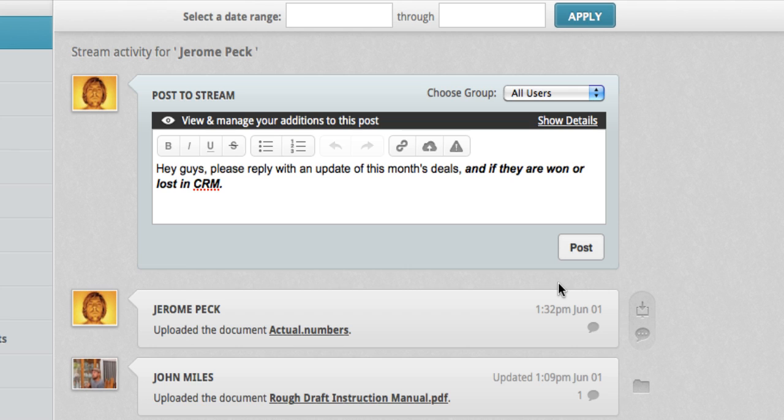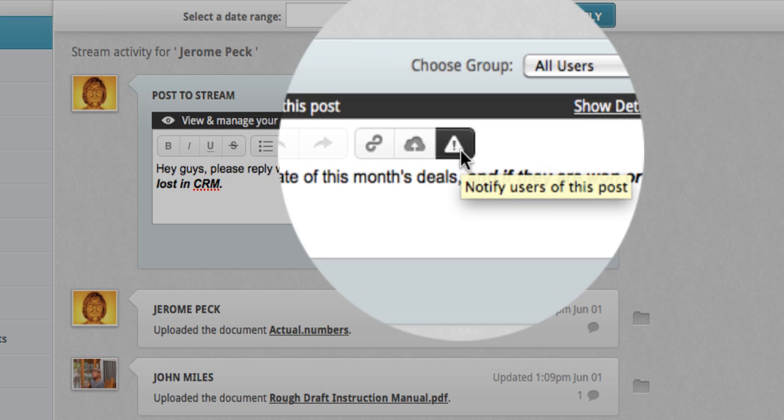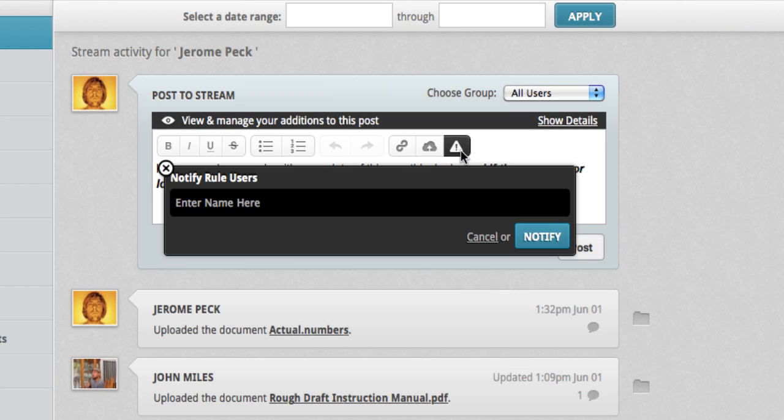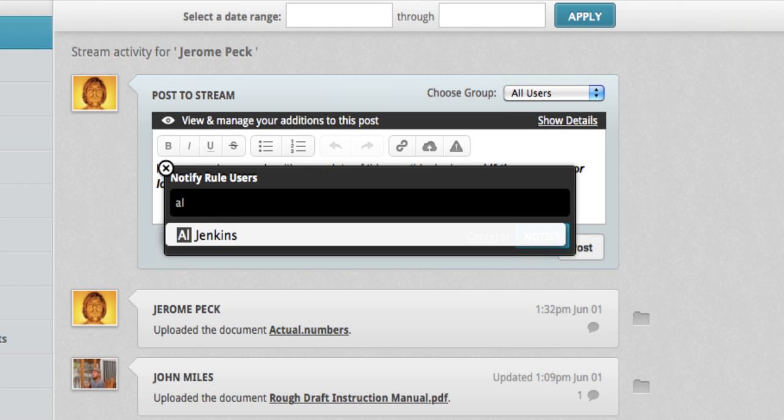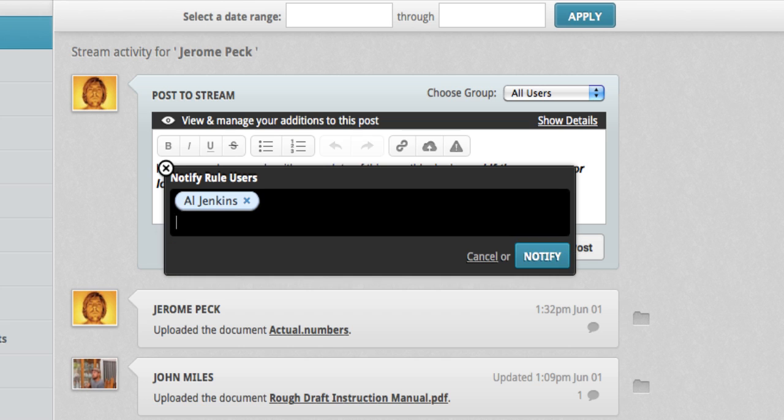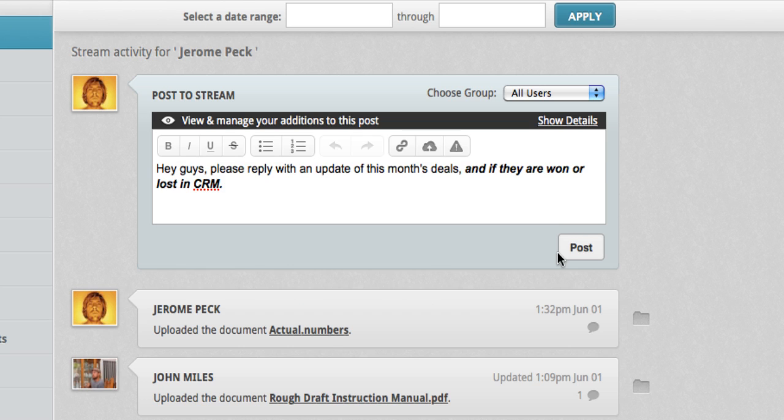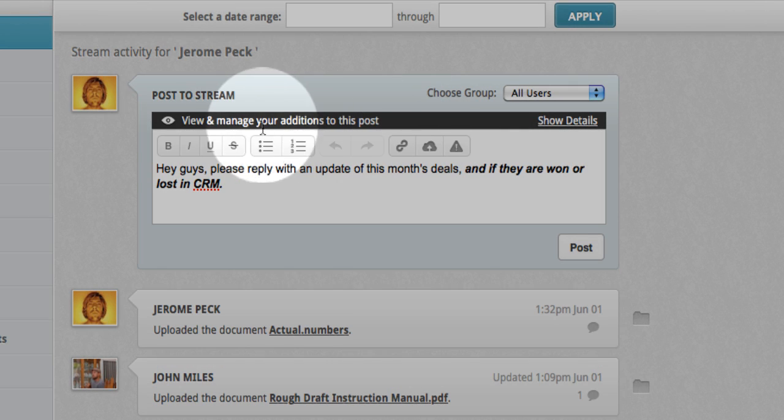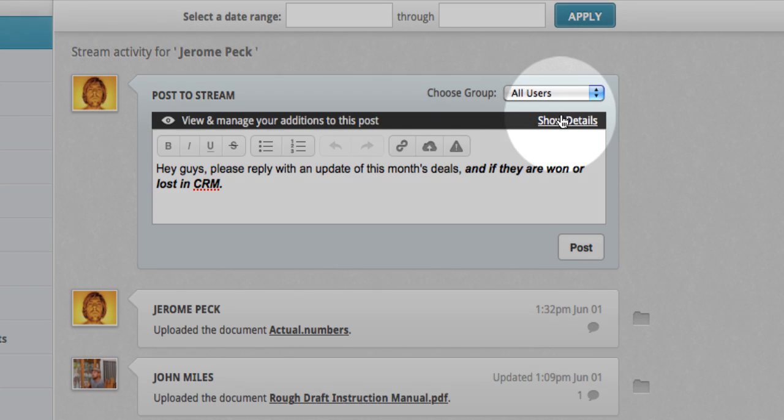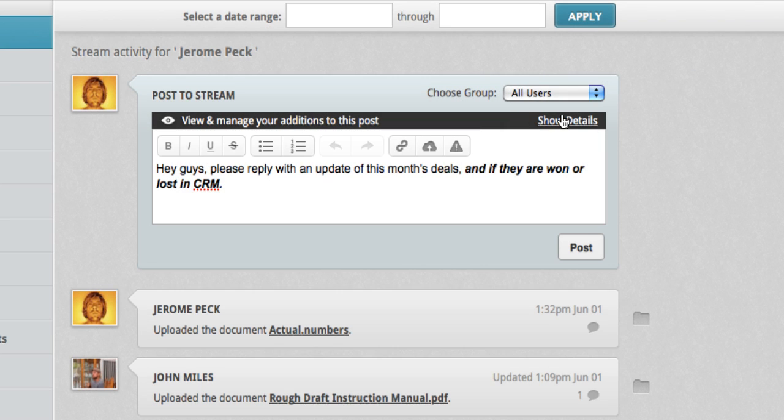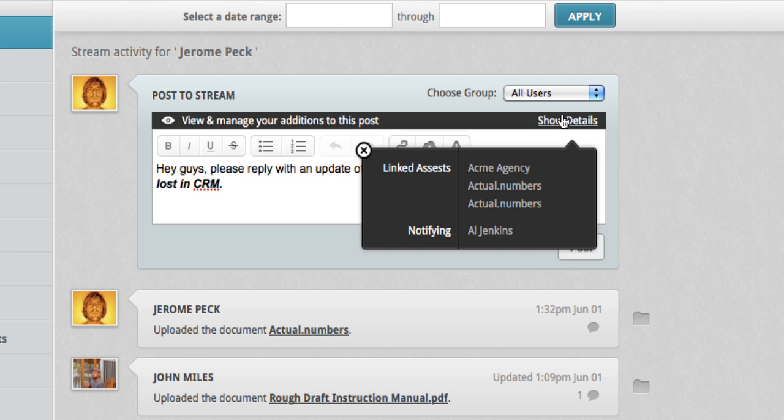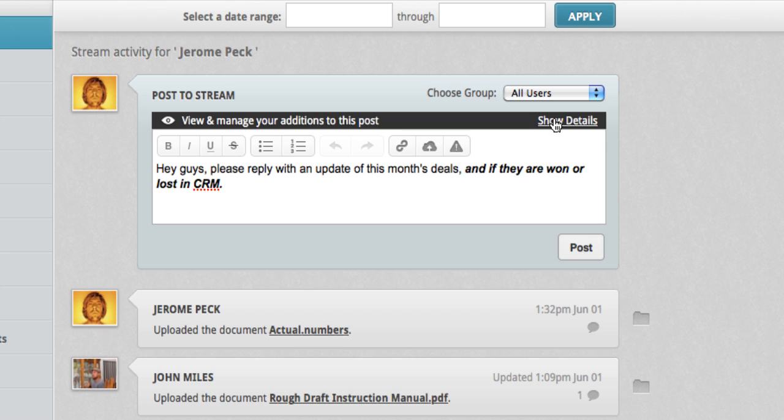Now I want to notify Al Jenkins, my sales manager of this post. Click Notify Users. Type the name. And notify. Notice the black bar that now appears above. This is easy access for viewing and managing additions to this post and displays who is to be notified. Clicking Post will send this message to the stream.